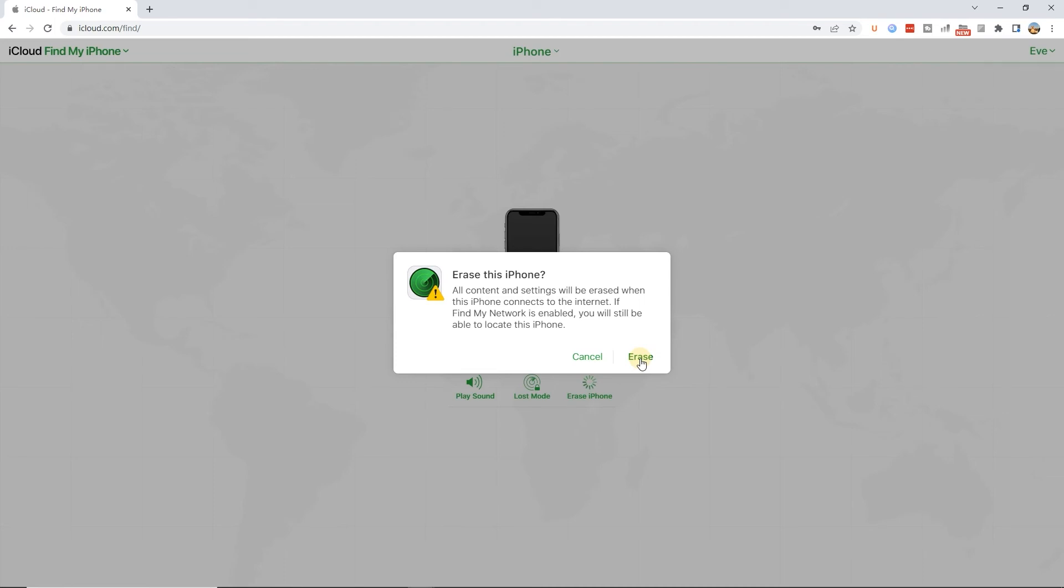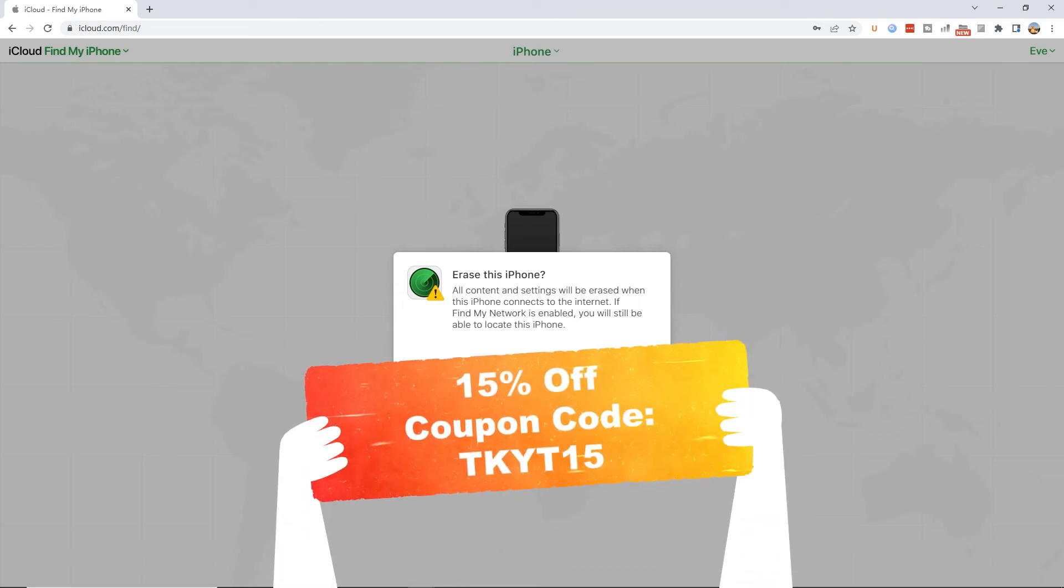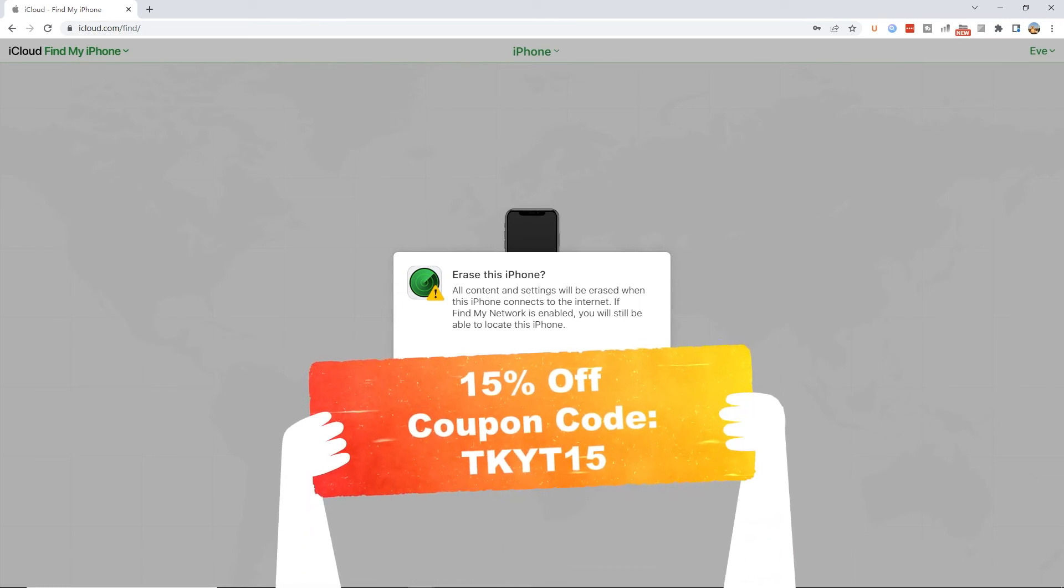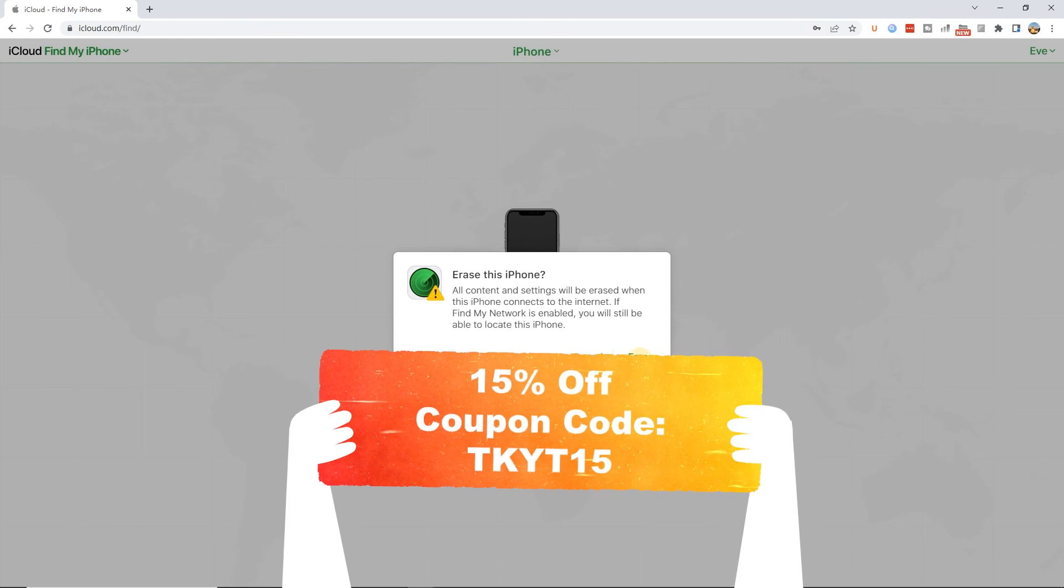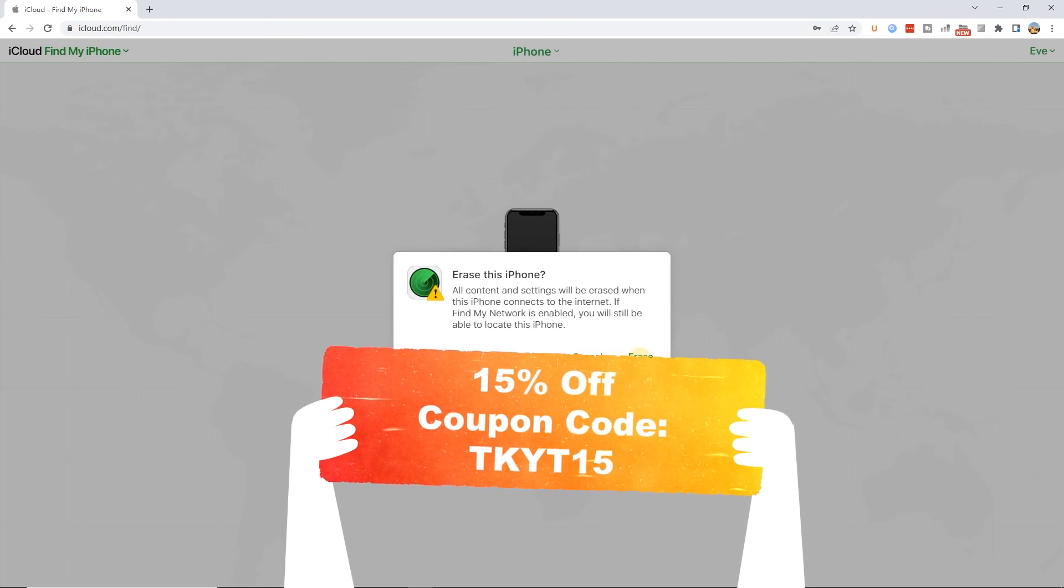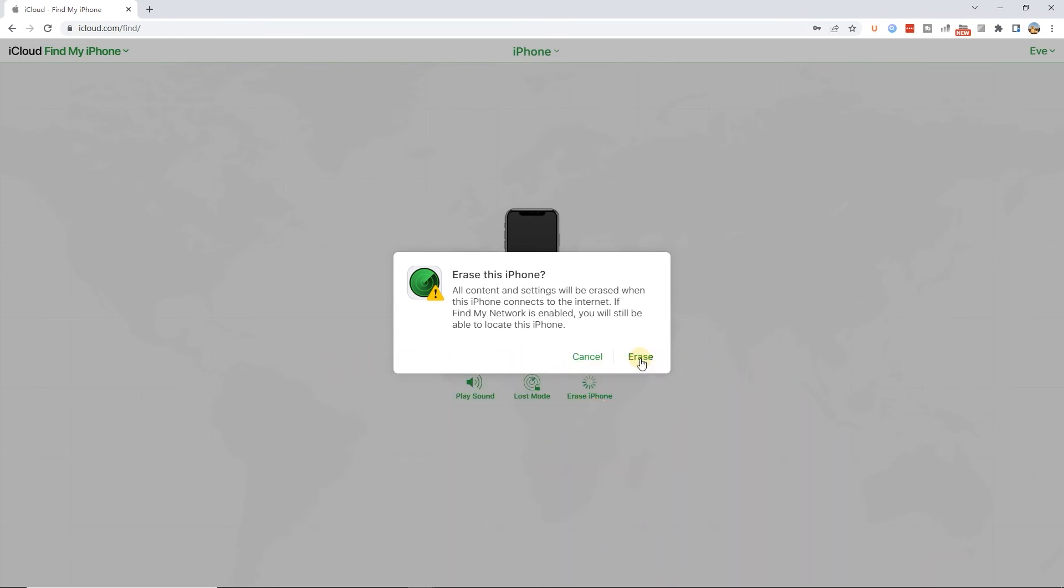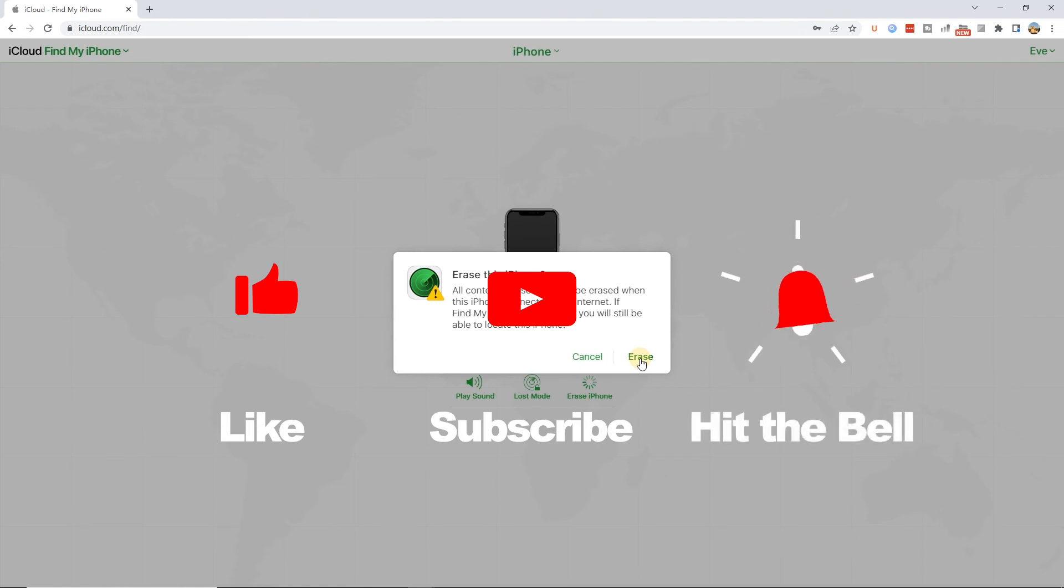That's it. We provide a 15% discount exclusive to our YouTube fans. If you found this video helpful, don't forget to like, subscribe and ring the bell. Let us know what tutorials you'd like to see next in the comments below. Thanks for watching.